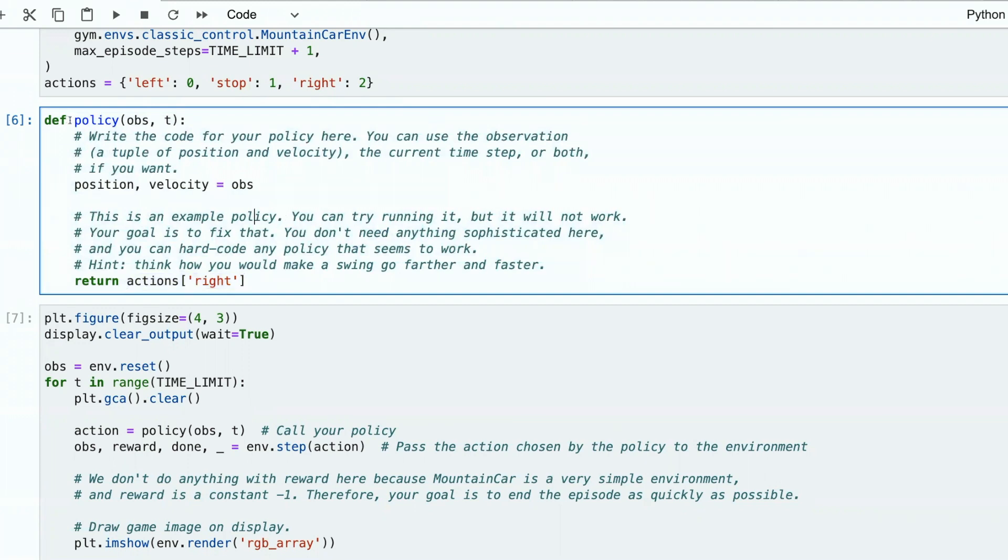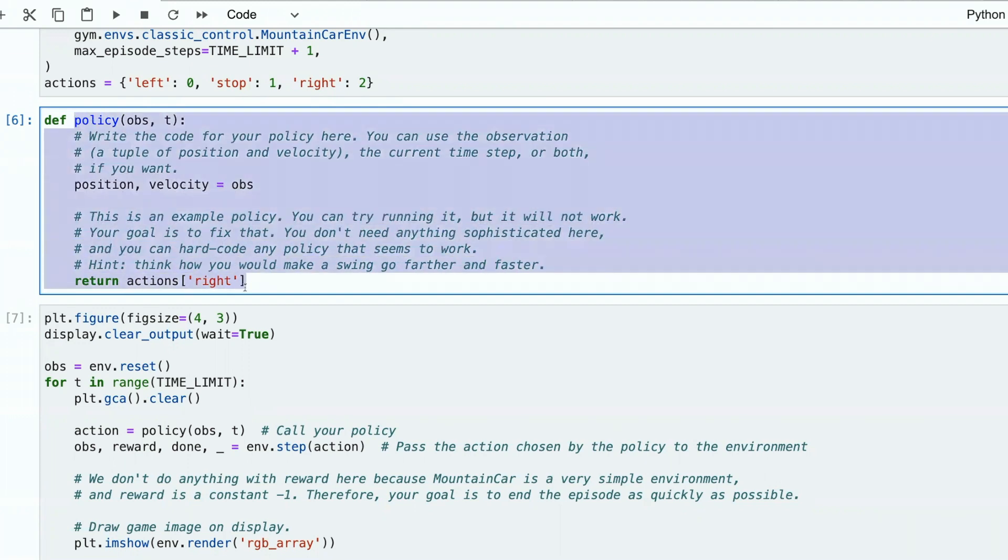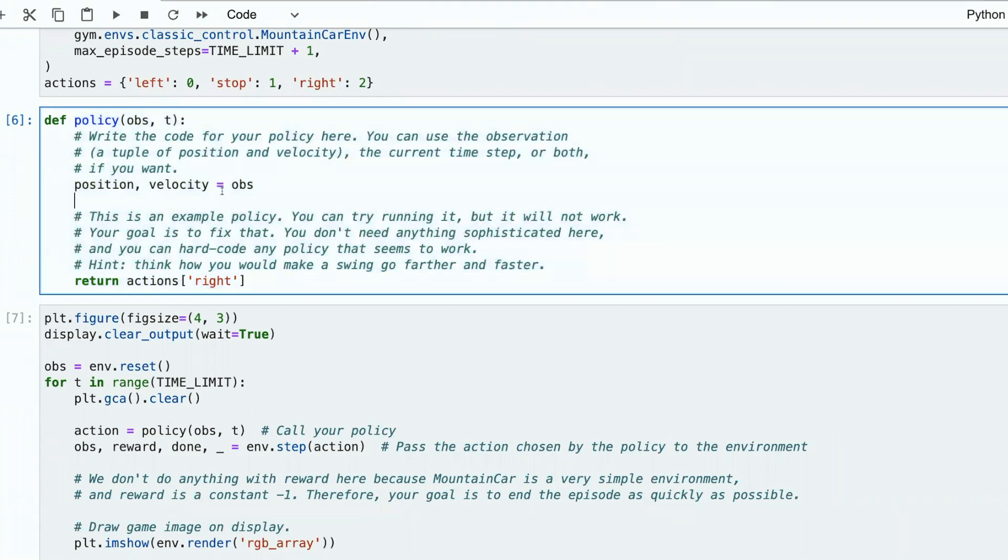We can implement policy as a huge table. If you got this observation, this action. If you got this observation, make this action. If we do this, implement a table, this will be Q-learning. This table will be called Q-table.